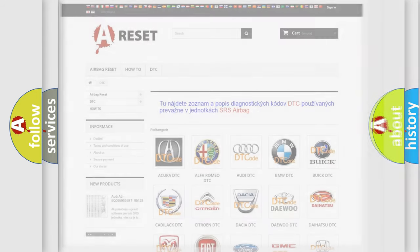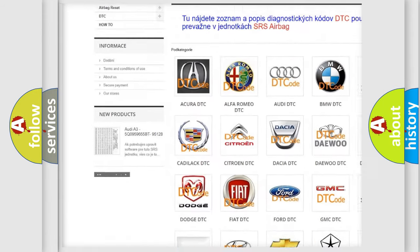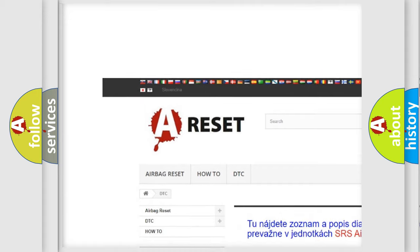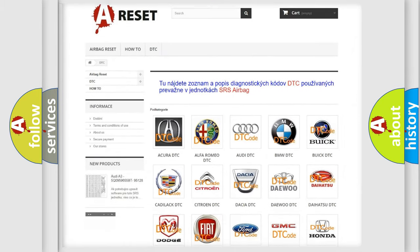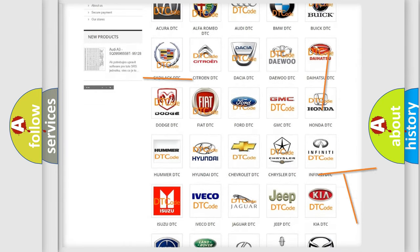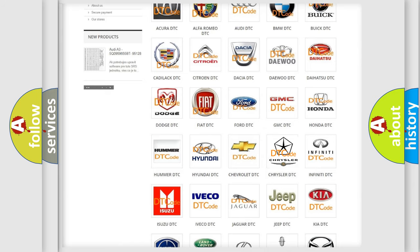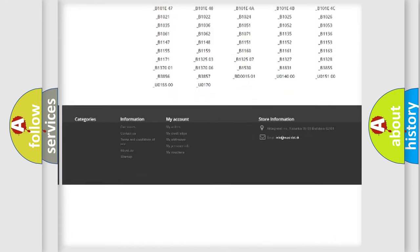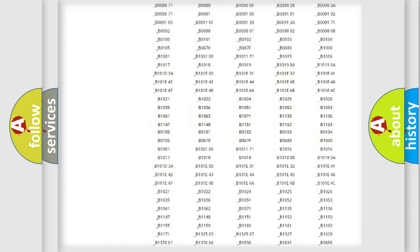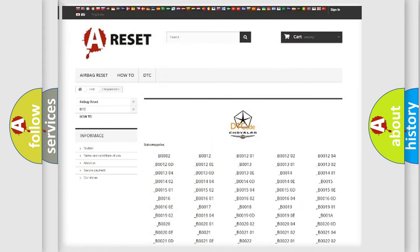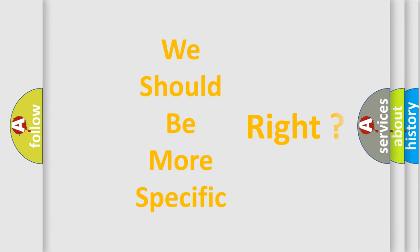Our website airbagreset.sk produces useful videos for you. You do not have to go through the OBD2 protocol anymore to know how to troubleshoot any car breakdown. You will find all the diagnostic codes that can be diagnosed in Chrysler vehicles, along with many other useful things.